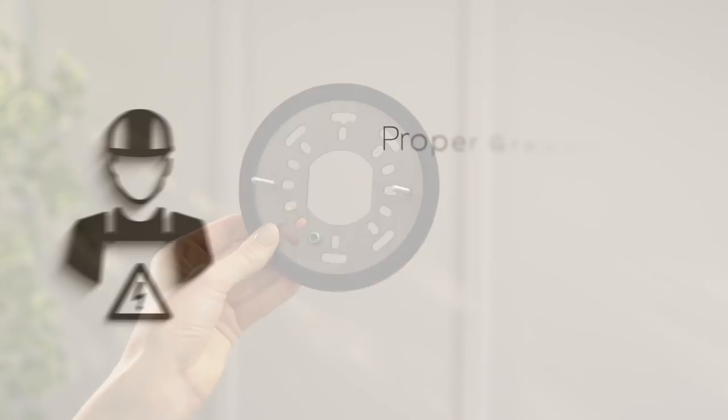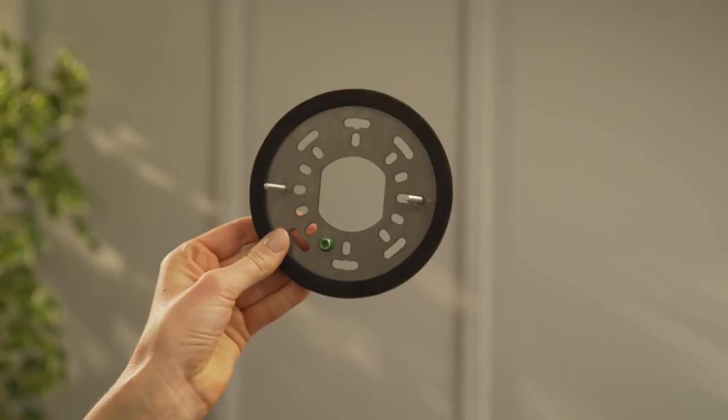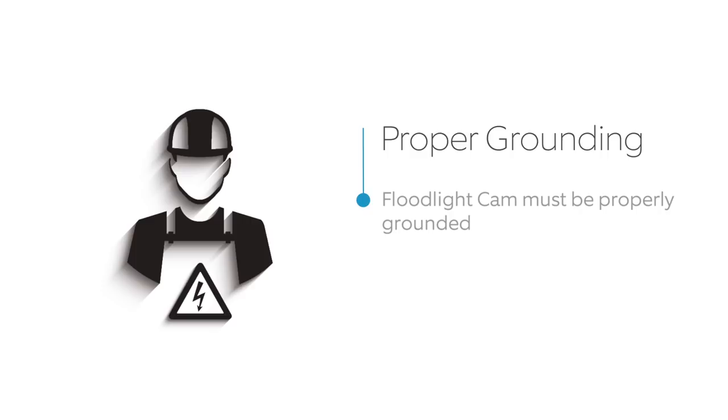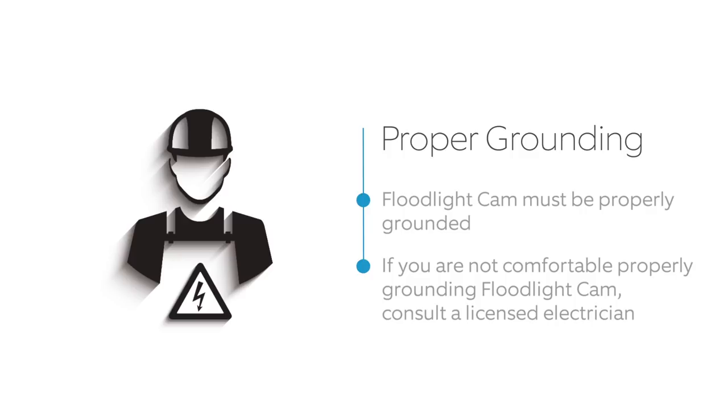Now you'll install the provided bracket. For safety and the proper operation of your Ring floodlight cam, the fixture must be properly grounded. If you're not familiar with the methods for properly grounding this type of fixture, consult with a licensed electrician.